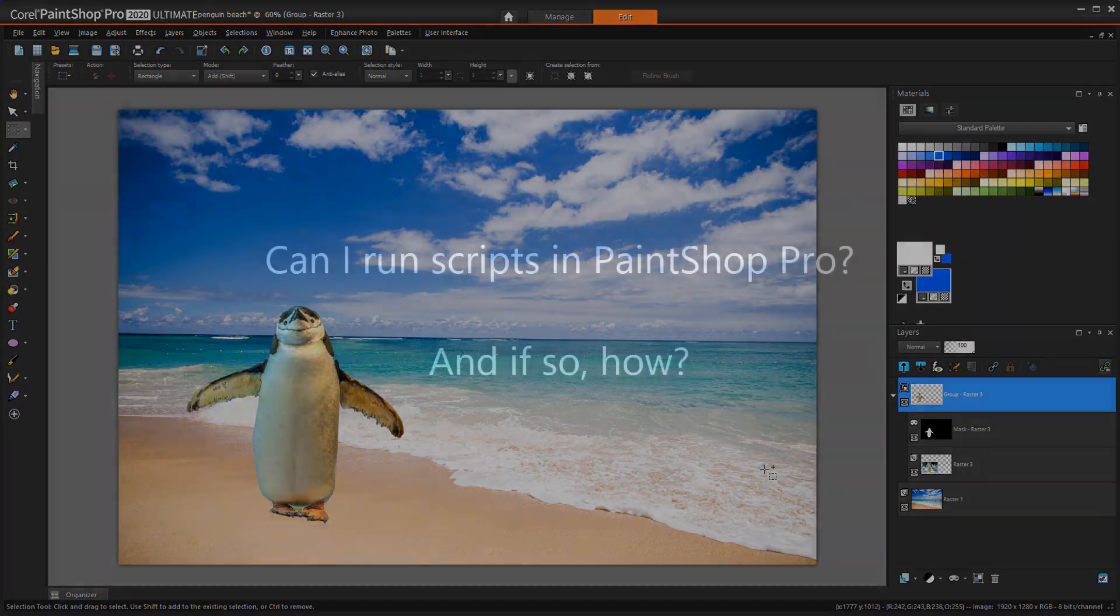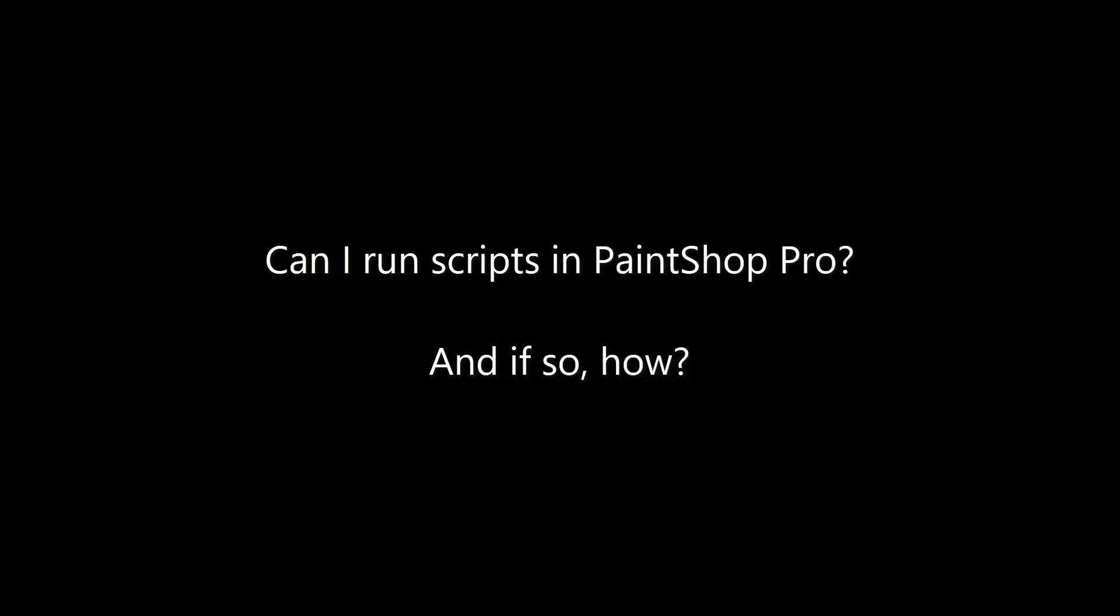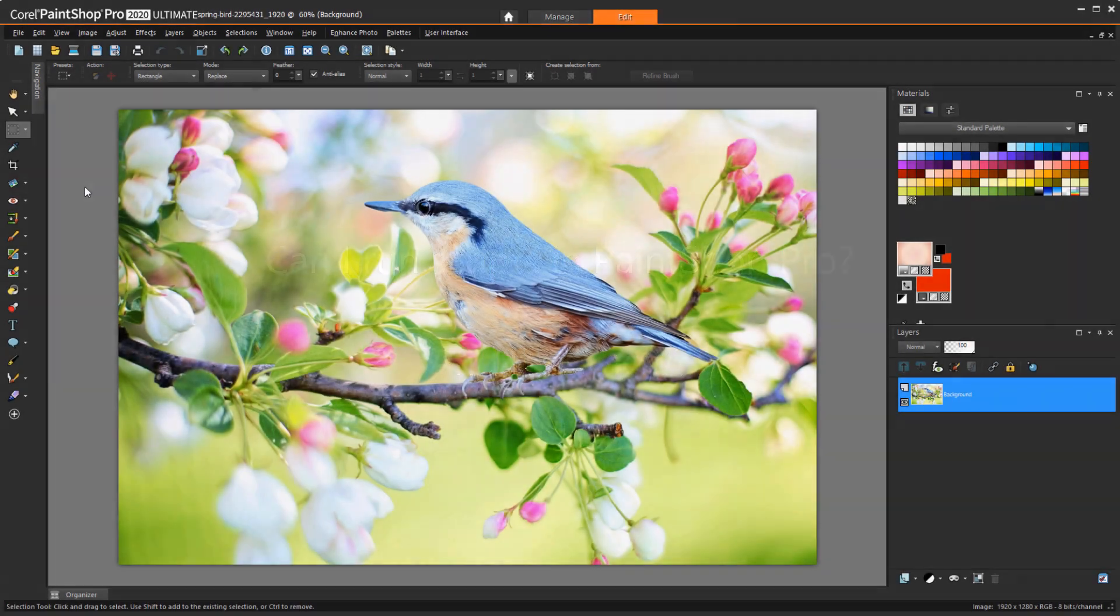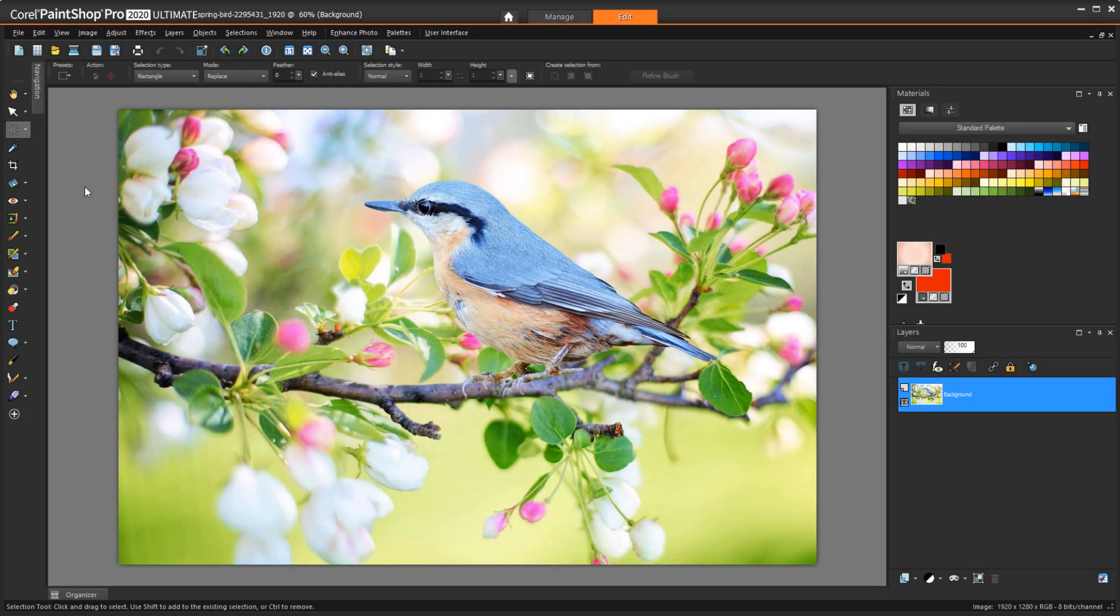Our first question is, can I run scripts in PaintShop Pro, and if so, how? Yes, we have a lot of scripts, and they're a snap to run. Many scripts are already installed by default.